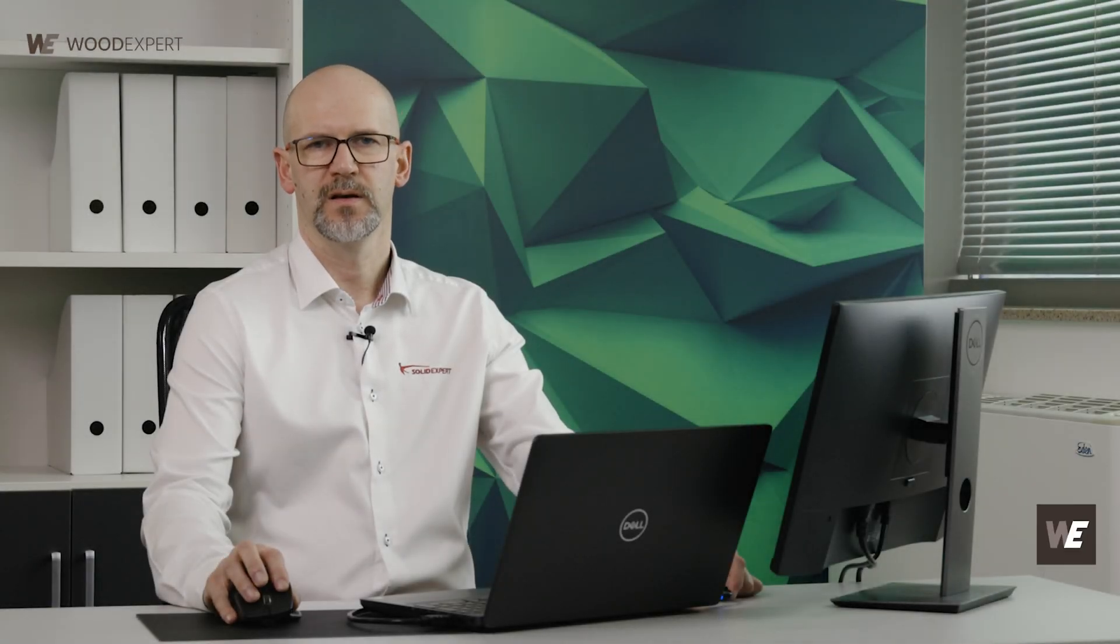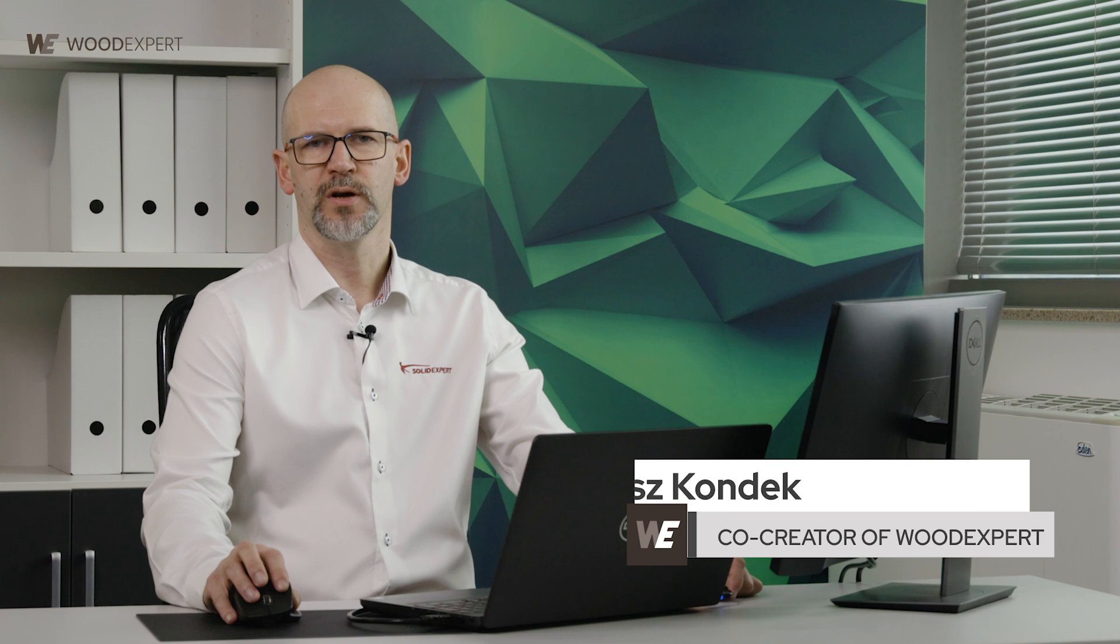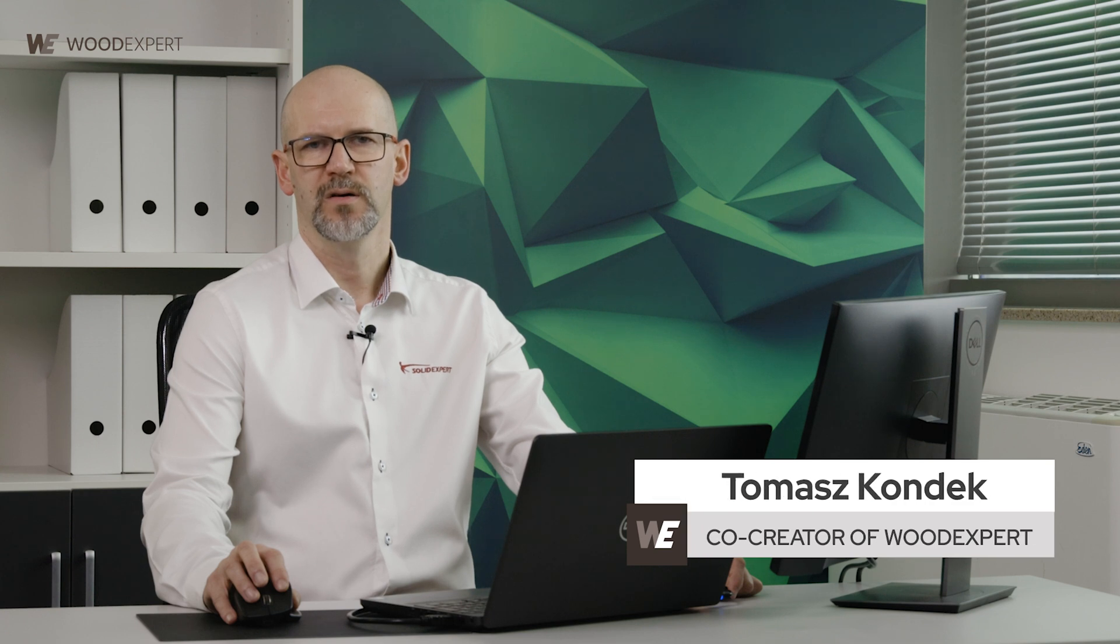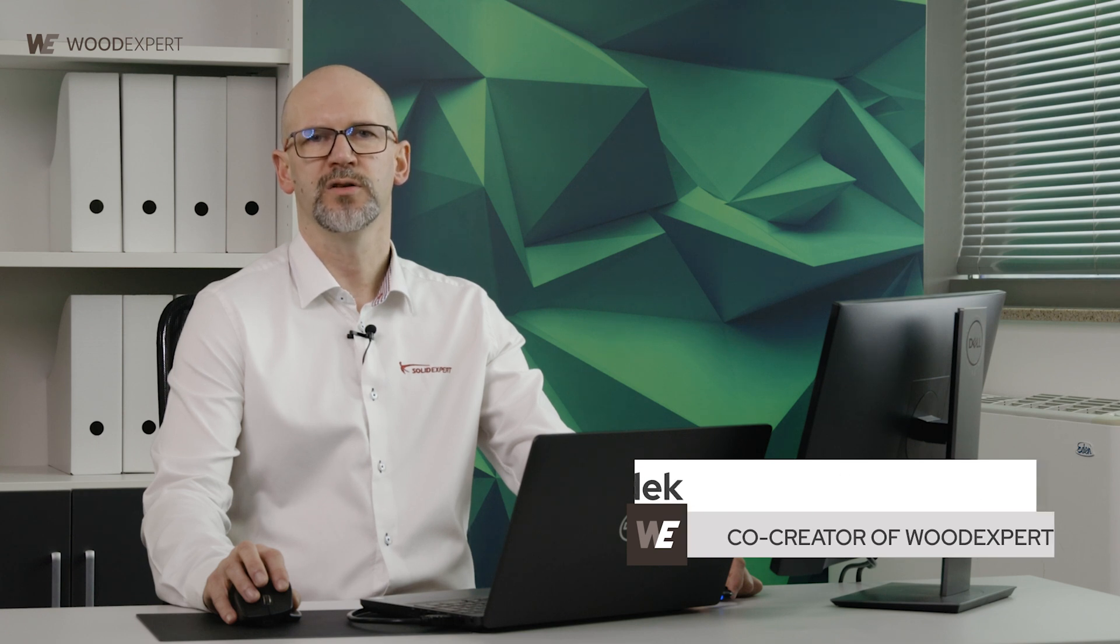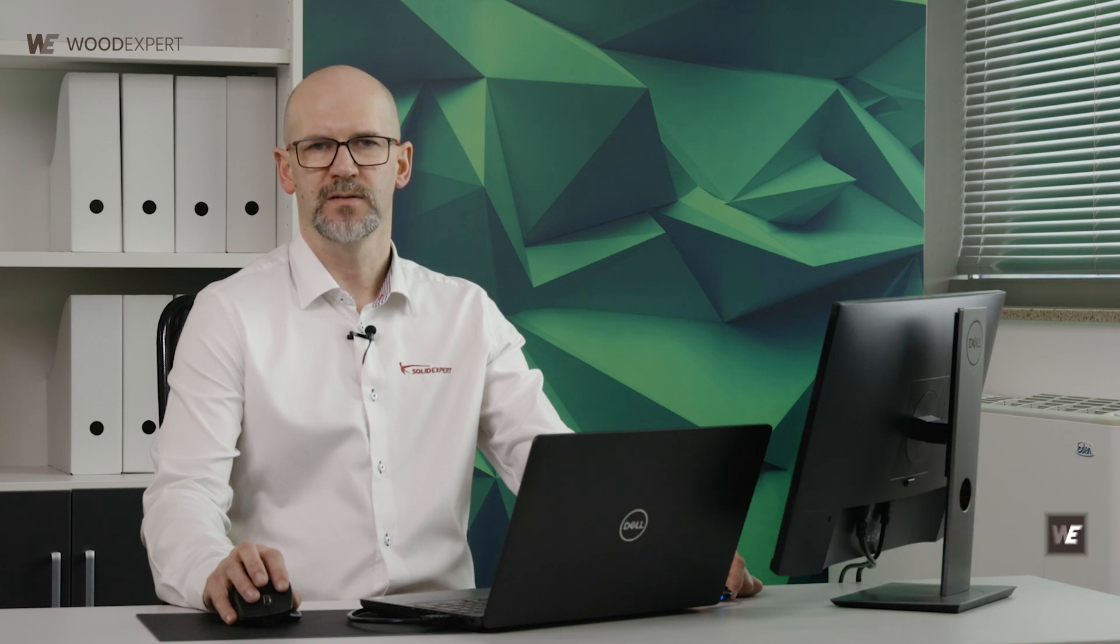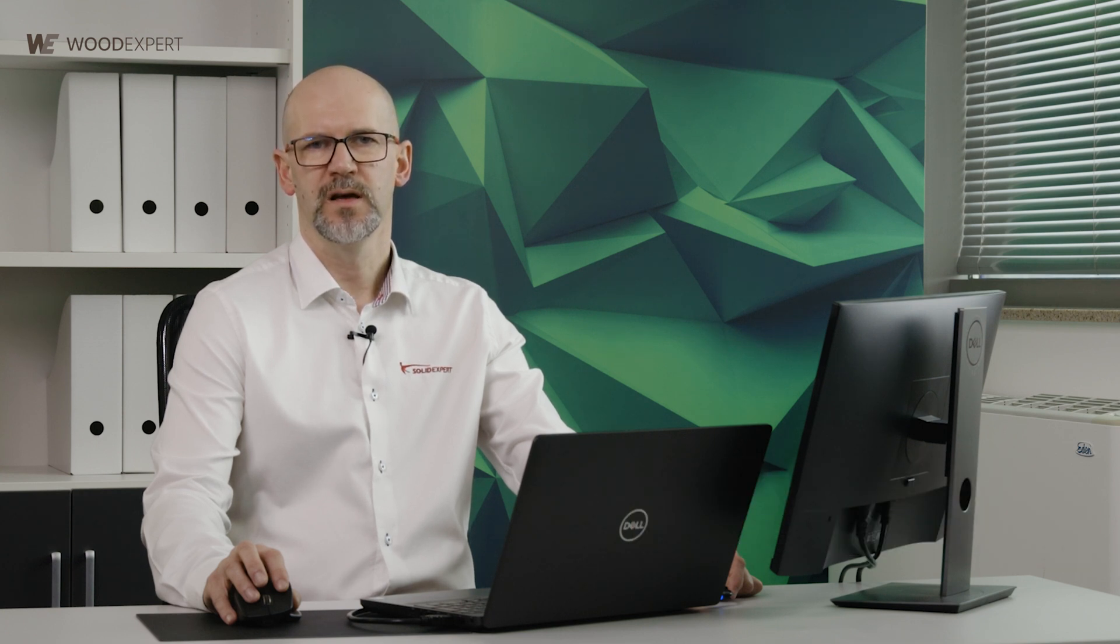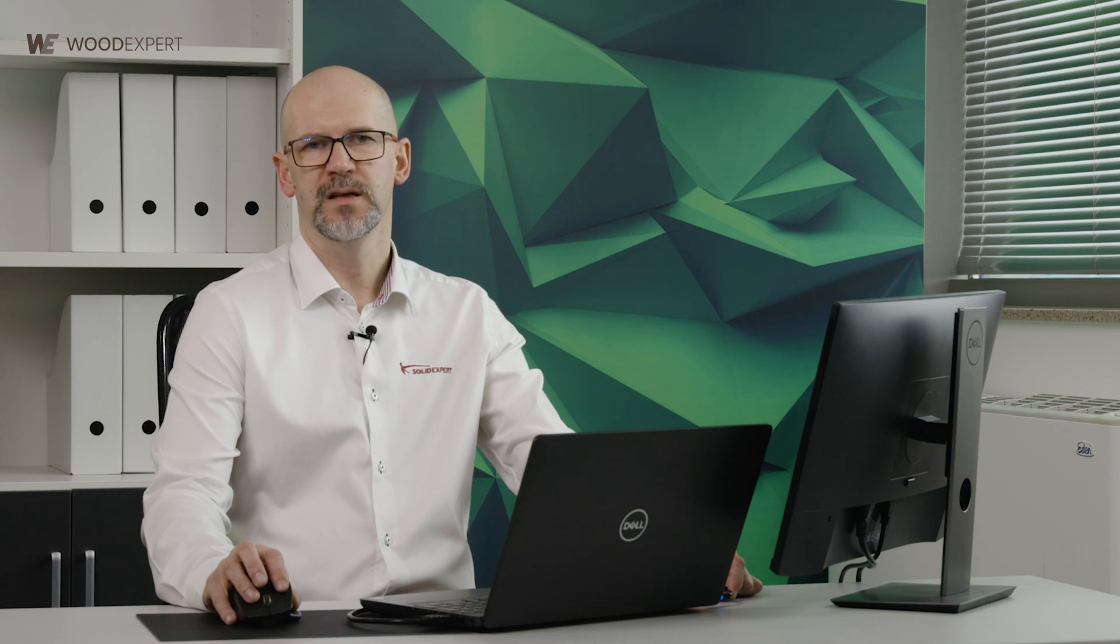WoodExpert is a program that supports the entire process of making a piece of furniture from its design through the generation of 2D documentation and material list to the data necessary for machining on numerical machines.